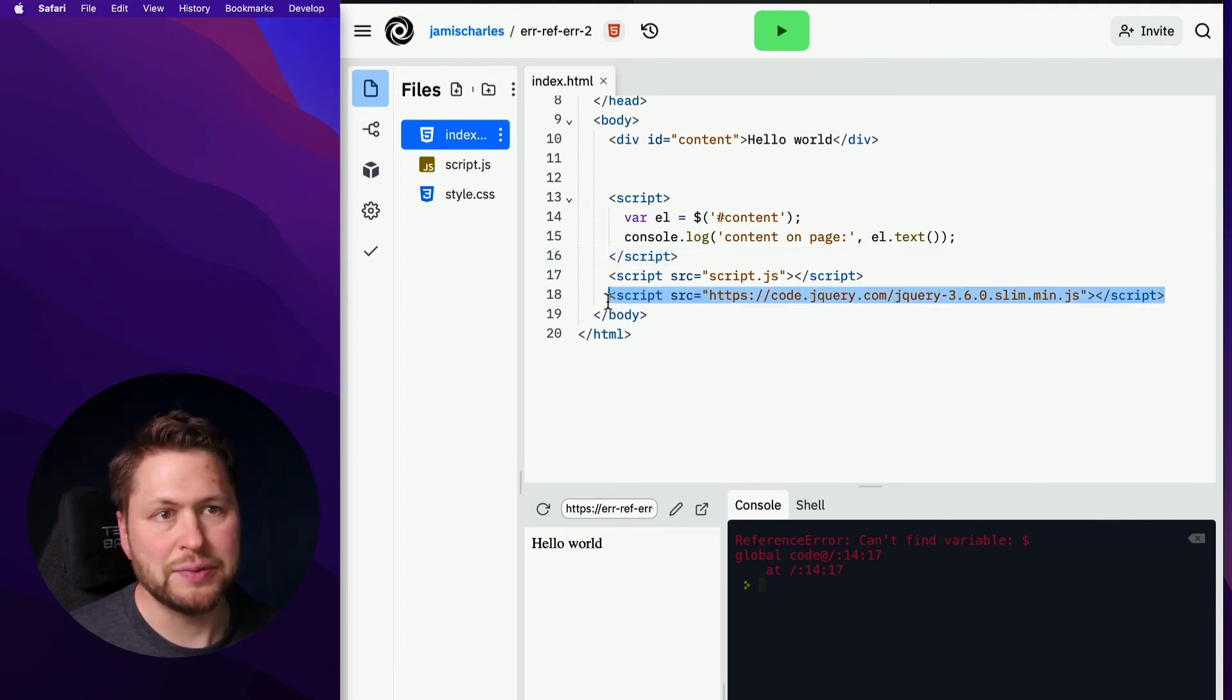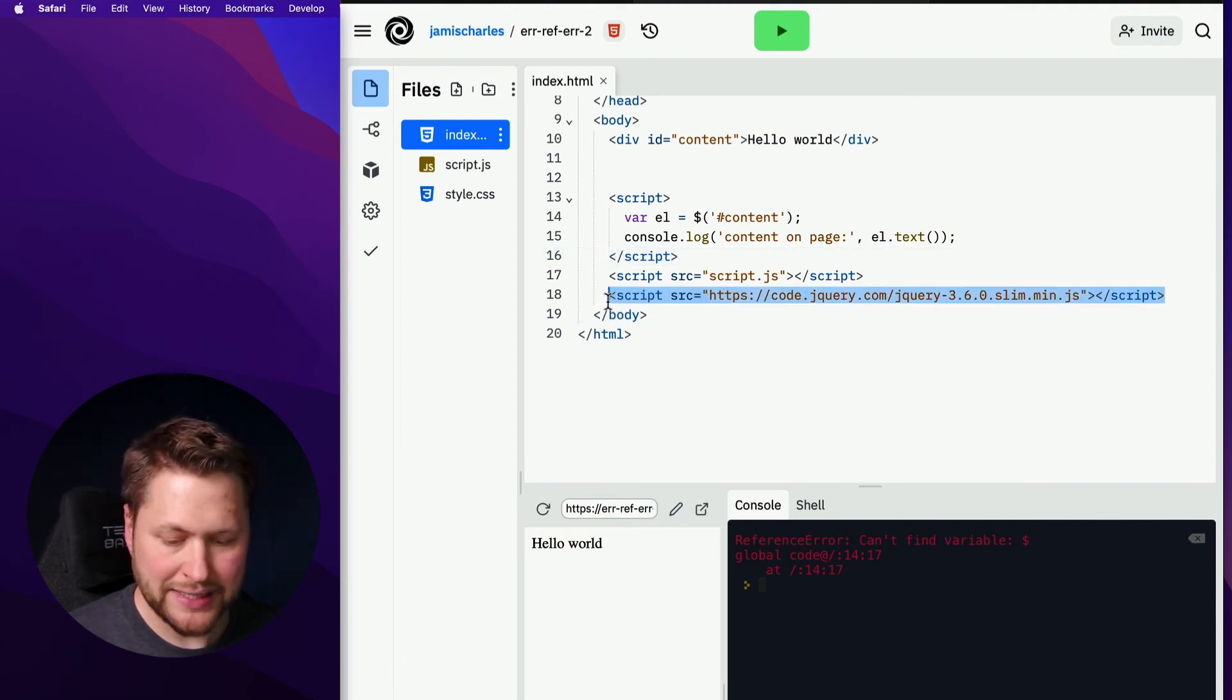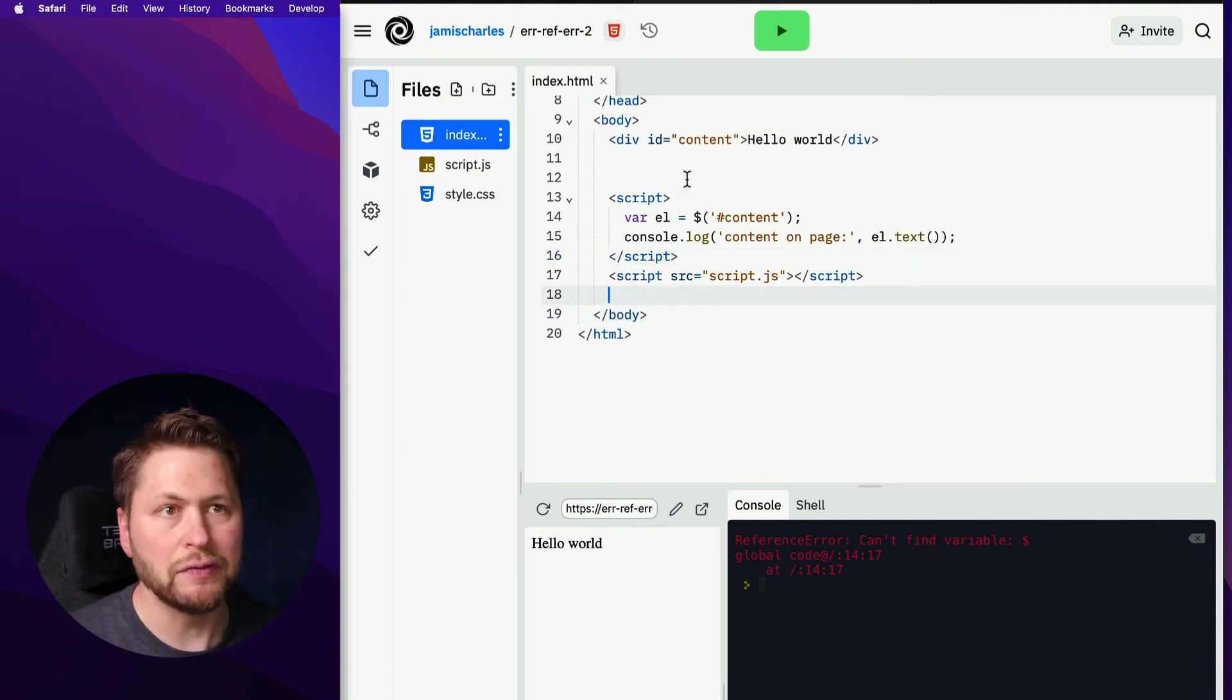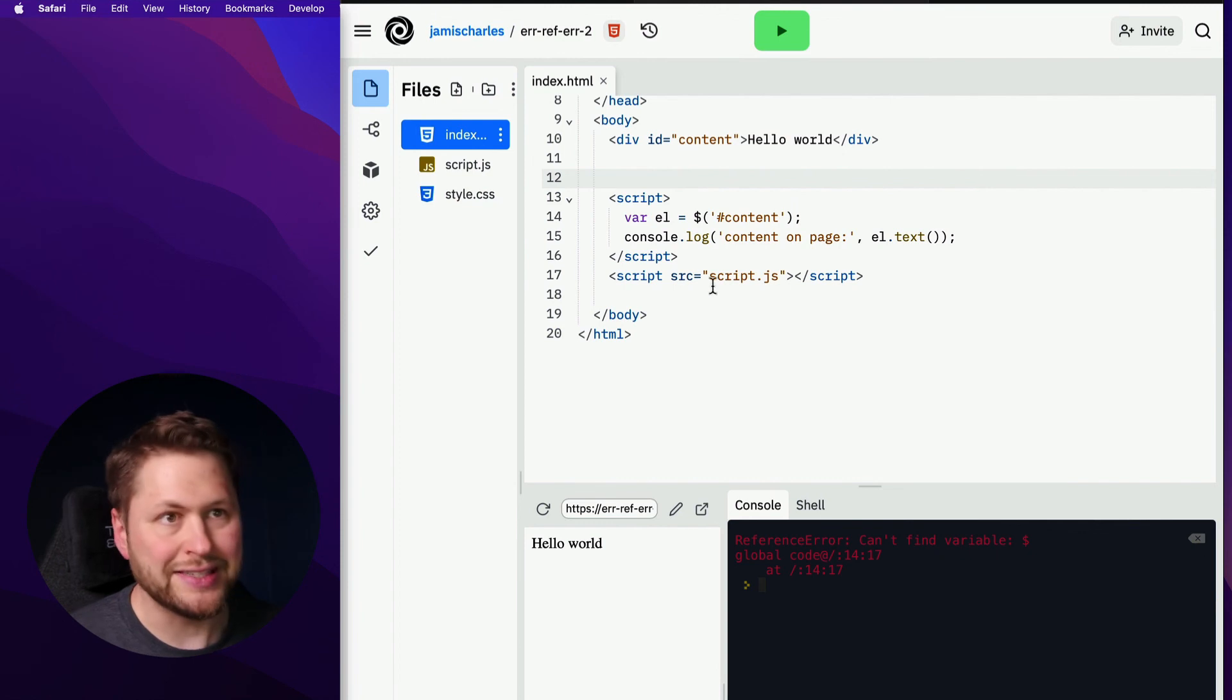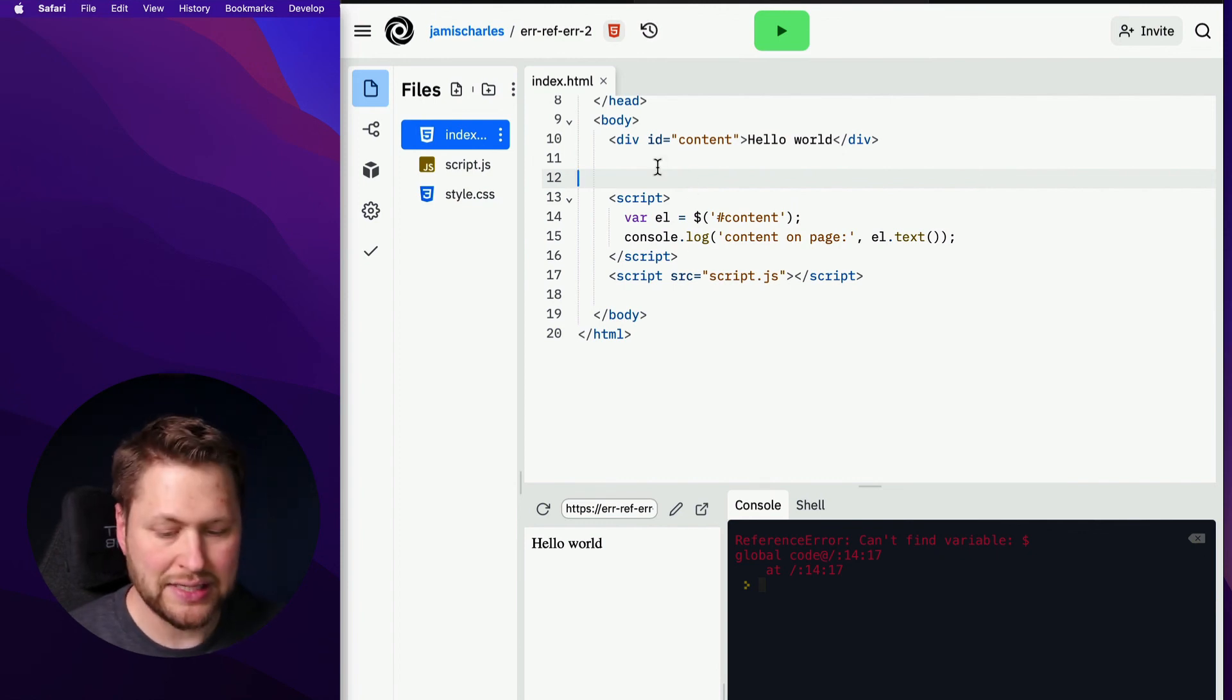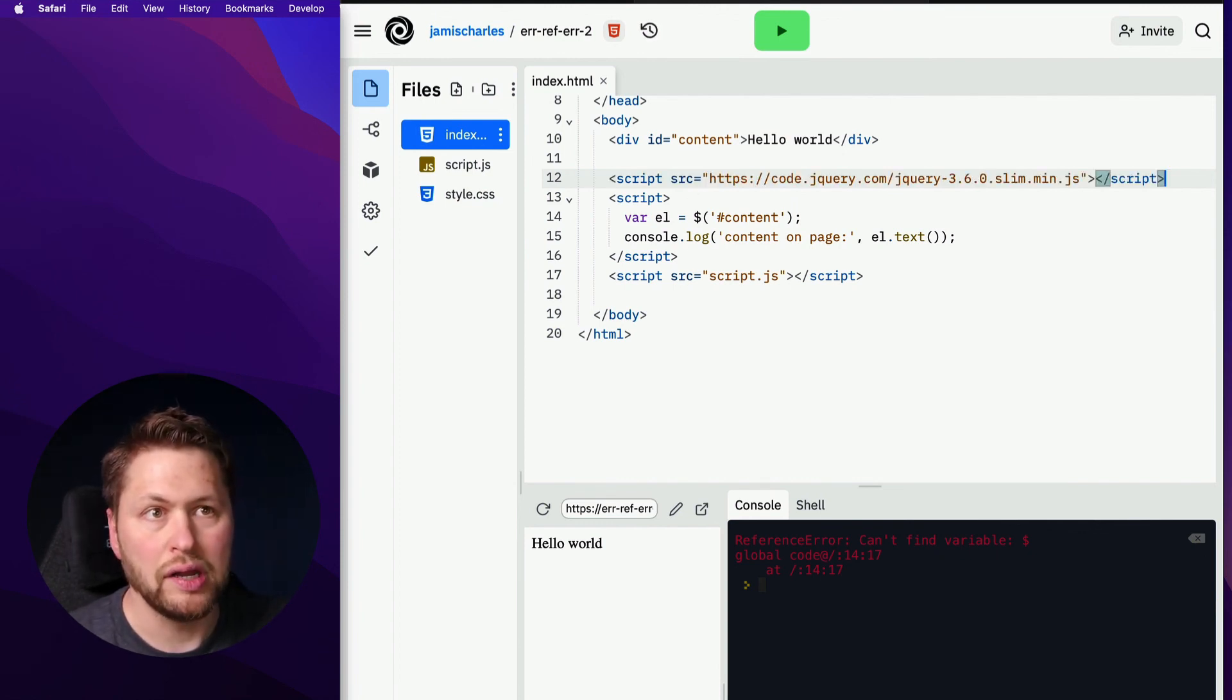So in this case, we need to move the dependency earlier. We need to move jQuery early because this code depends on the jQuery code being loaded in first.